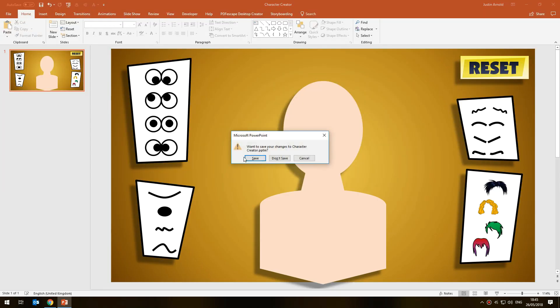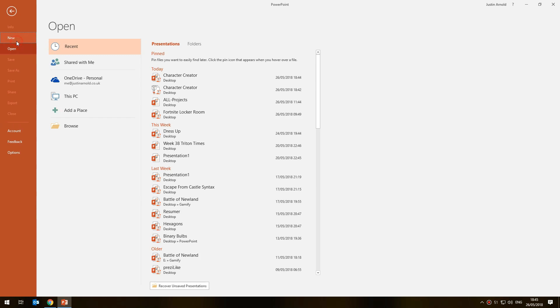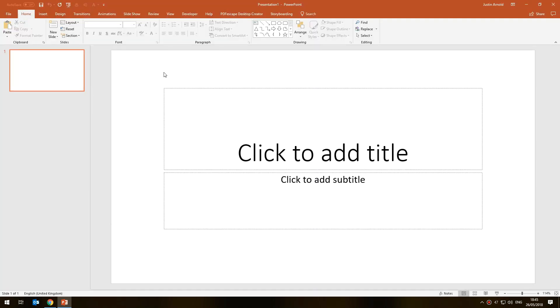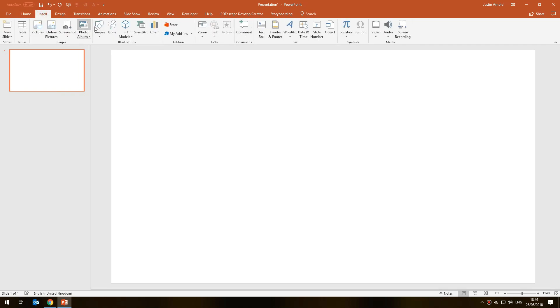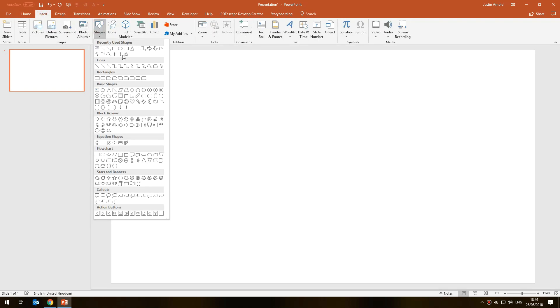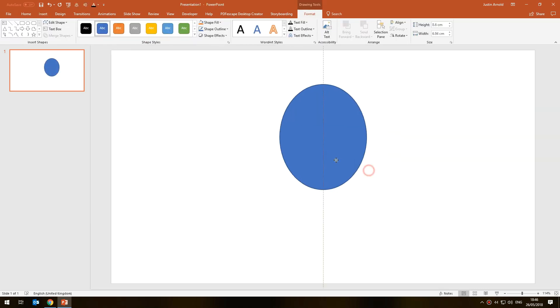I'll close that one without saving and we'll start with a new blank presentation. I have a blank layout and I'm not going to worry too much about the style — I'm just going to show you the basic mechanics of how this works. Let's start with the head or the face, so we're going to use the shapes tool and put the head in the middle.